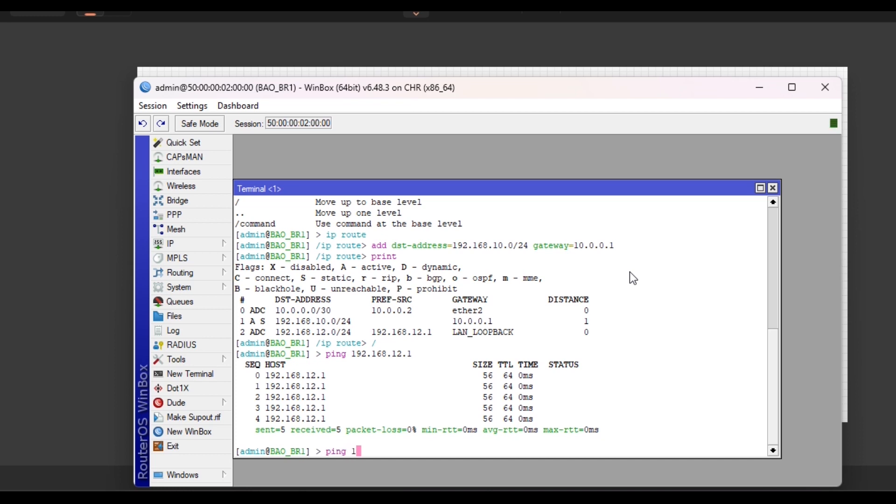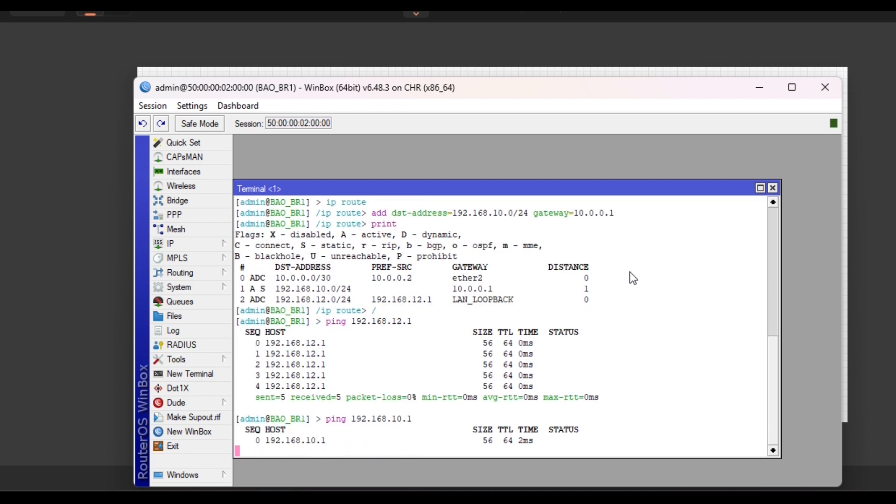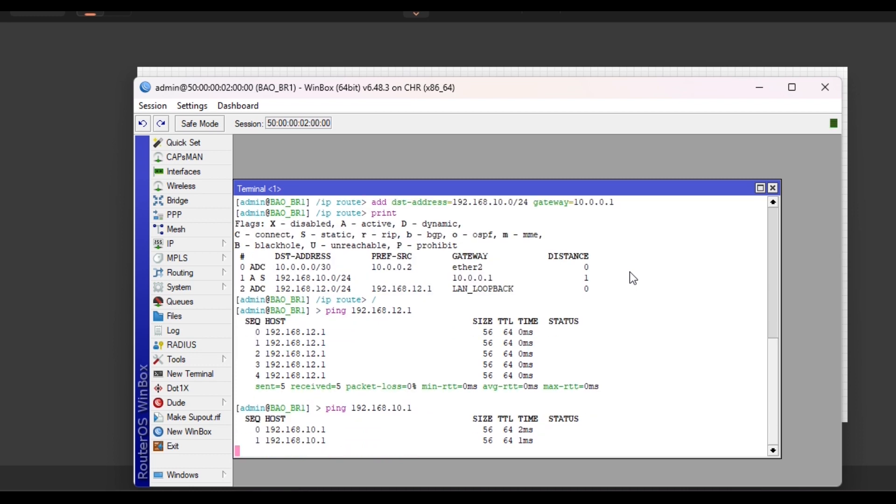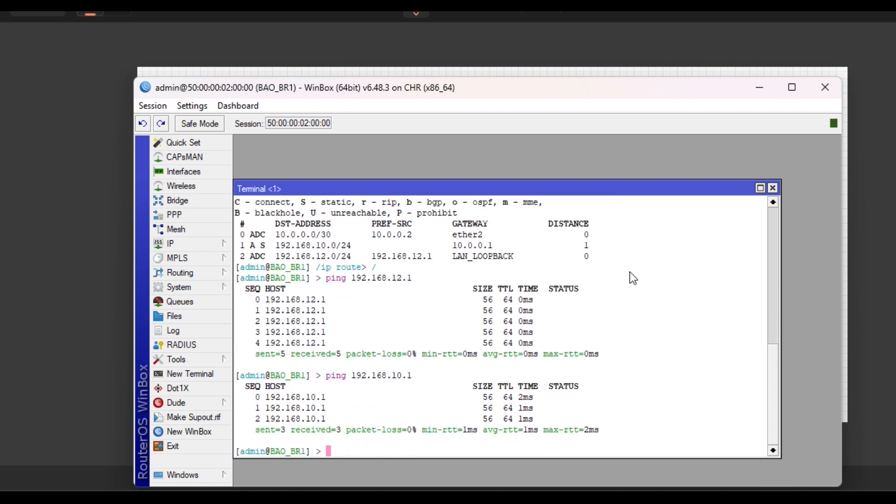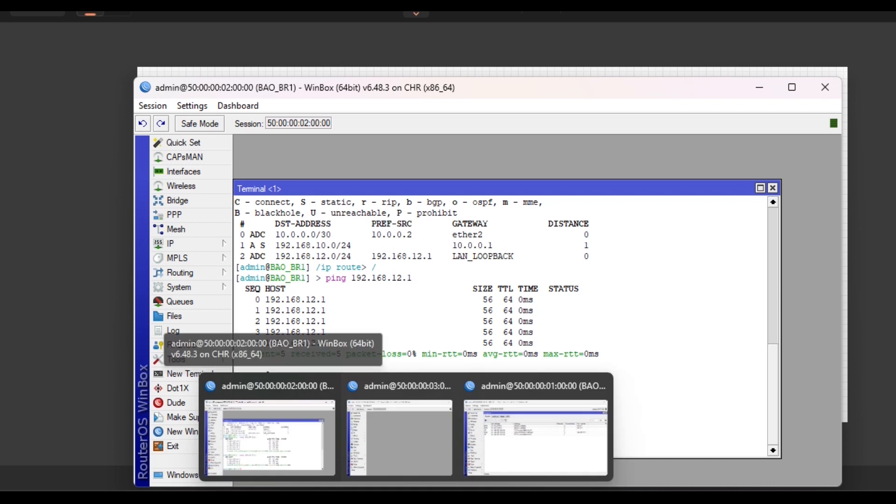No, it's not 12.1, I'm sorry. So I can reach the HQ. I was pinging the LAN network of BR1. So I'll go to BR2 and repeat the same thing.